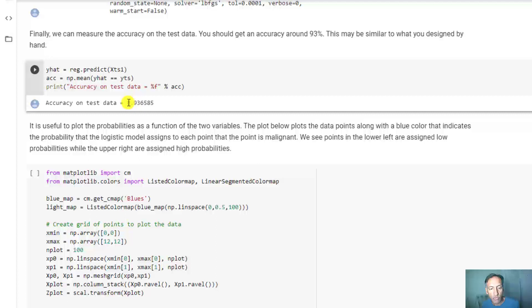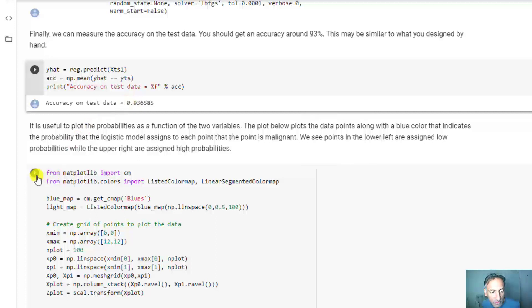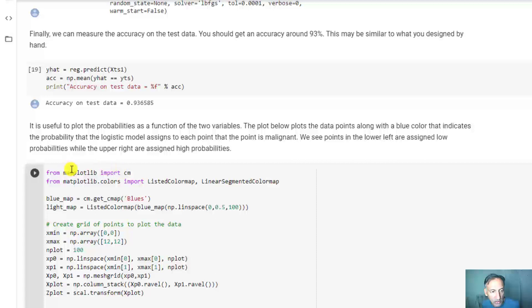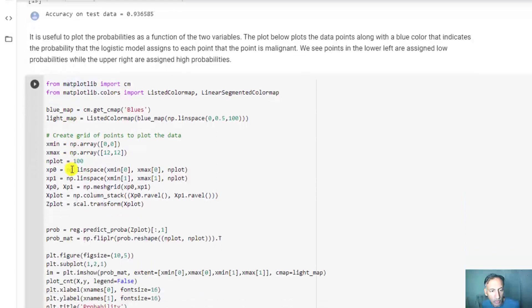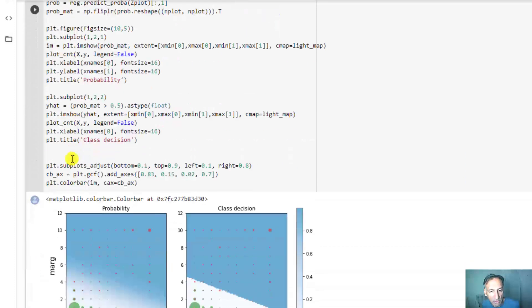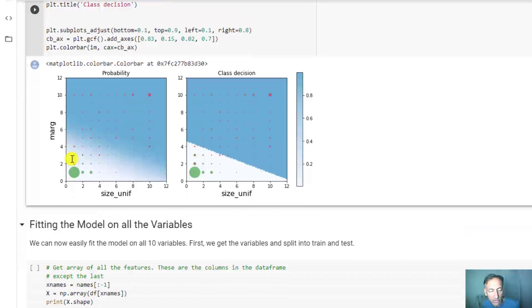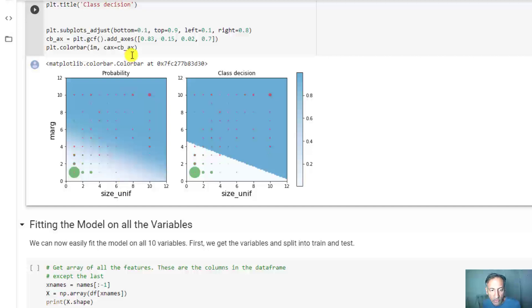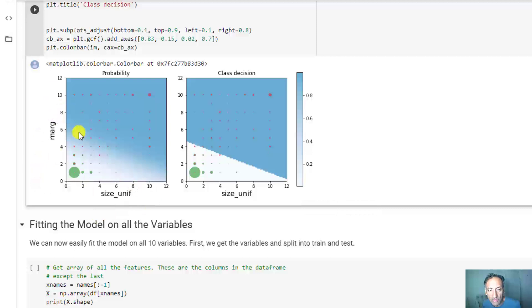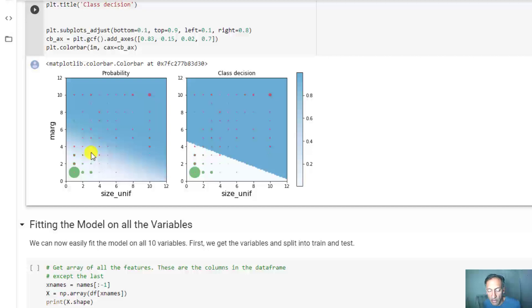It's probably close to what you might have got with a hand-picked design from the first in-class exercise. The boundaries are probably pretty similar, but the point is that it's completely automated. To visualize this result, I have this little plotting code. Let me just show you the results - we have two variables, size and margin.